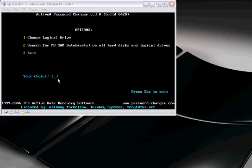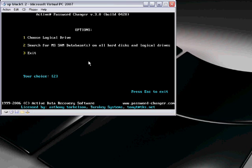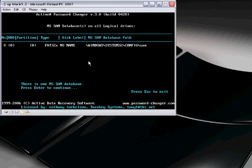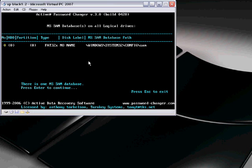Okay, so what we wanna do is click two to search in the database. Two. Two. There you go. Okay. And then just press enter to continue.